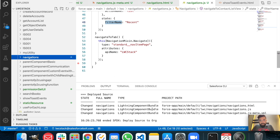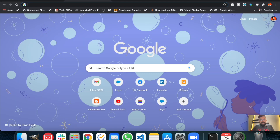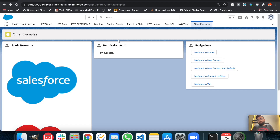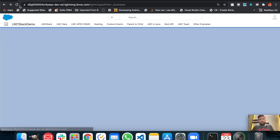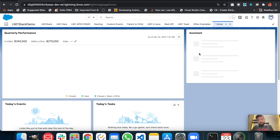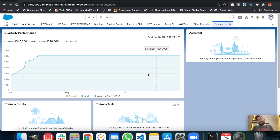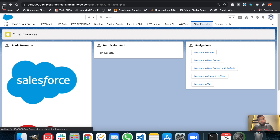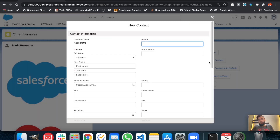It's deployed to the org now. Let me show you my org — I'm already having this lightning web component in the 'Other Examples' tab, so let me refresh it. Now we'll try these navigations one by one. The first is navigate to home page — as you can see, this is the default home page for this application, so it's working fine.